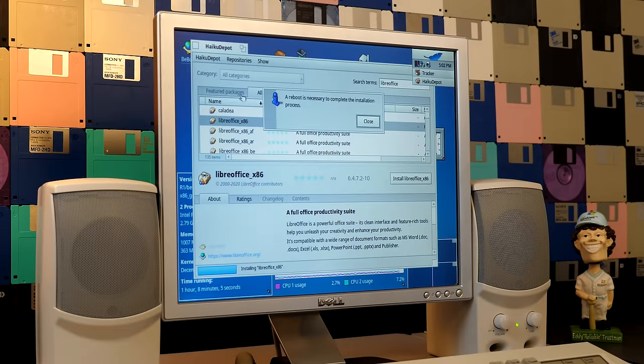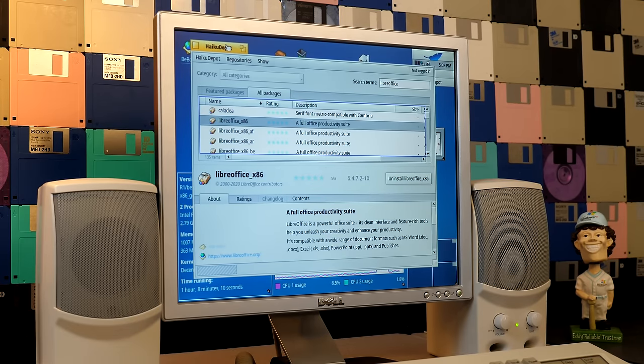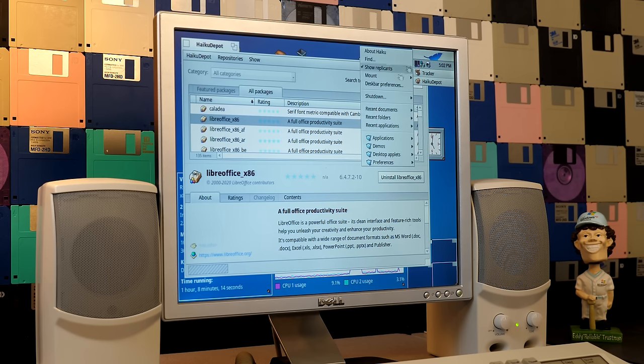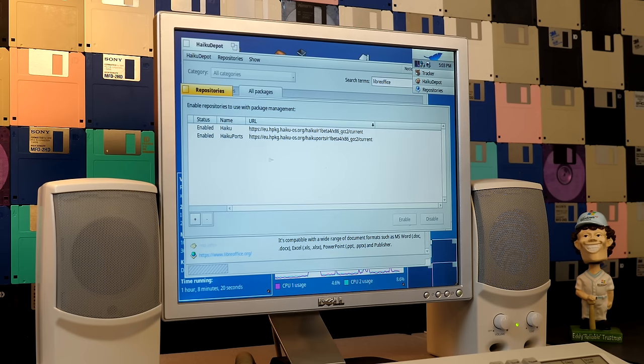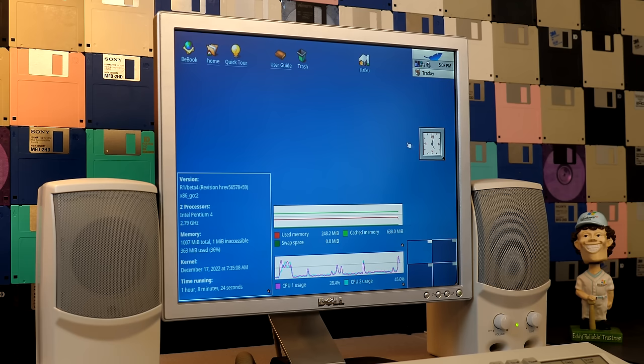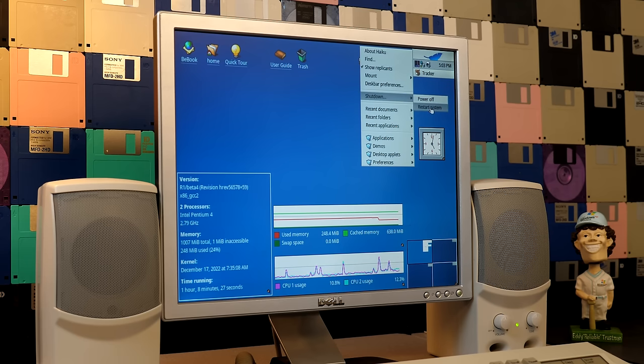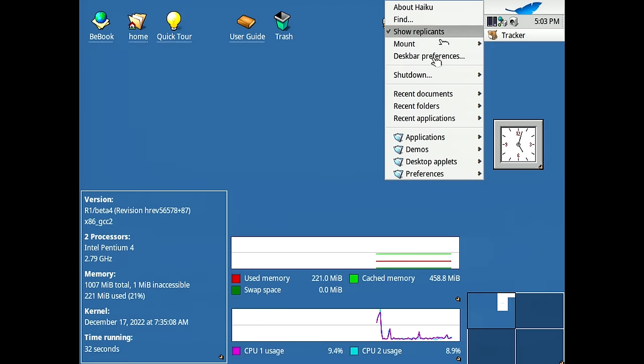All right. So the installation is completed. We're going to close out of that and it asks us to restart. So we'll do that in a moment here. But yeah, there's just a ton of stuff in here. And there's also, you can go in here to preferences and go to repositories and you can add additional repositories for Haiku Depot to pull from if you would like.